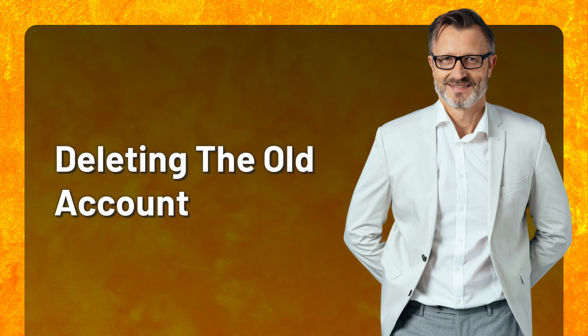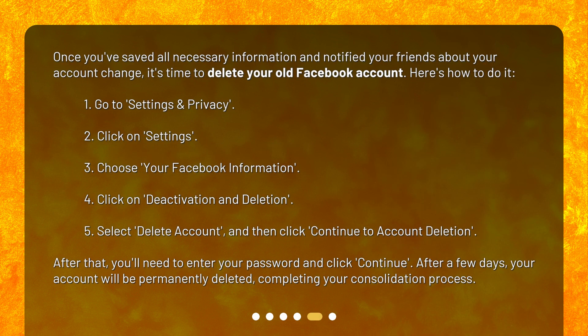Deleting the old account. Once you've saved all necessary information and notified your friends about your account change, it's time to delete your old Facebook account. Here's how to do it: 1. Go to Settings and Privacy. 2. Click on Settings. 3. Choose Your Facebook Information. 4. Click on Deactivation and Deletion. 5. Select Delete Account, and then click Continue to Account Deletion. After that, you'll need to enter your password and click Continue. After a few days, your account will be permanently deleted, completing your consolidation process.